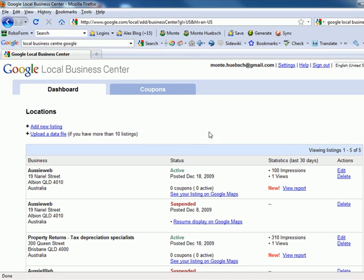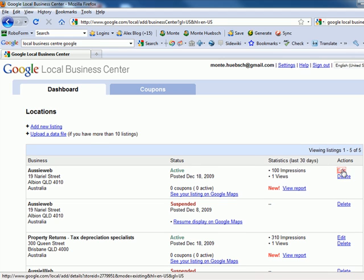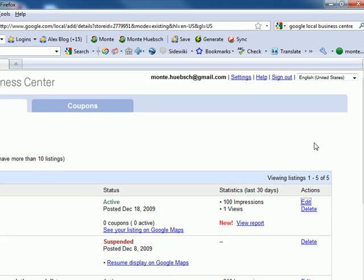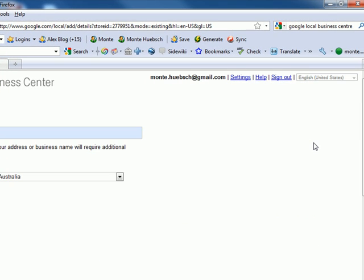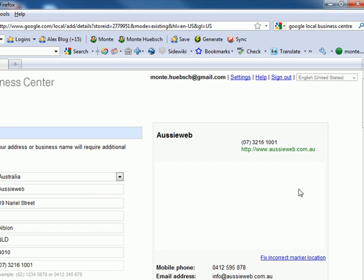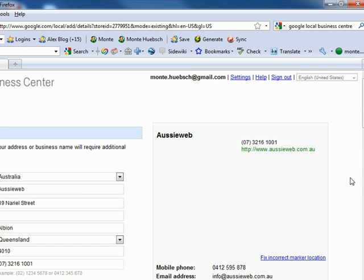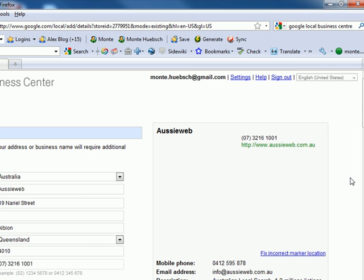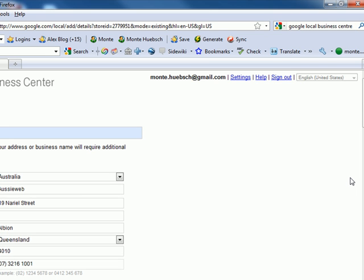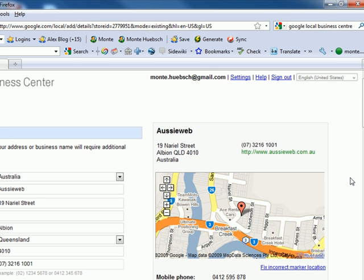If you haven't claimed your listing, the data provided in the Local Business Center is pulled from Google Yellow Pages. If you don't have a Yellow Pages listing, that's fine — when you go into the Local Business Center, it will let you add your business directly.